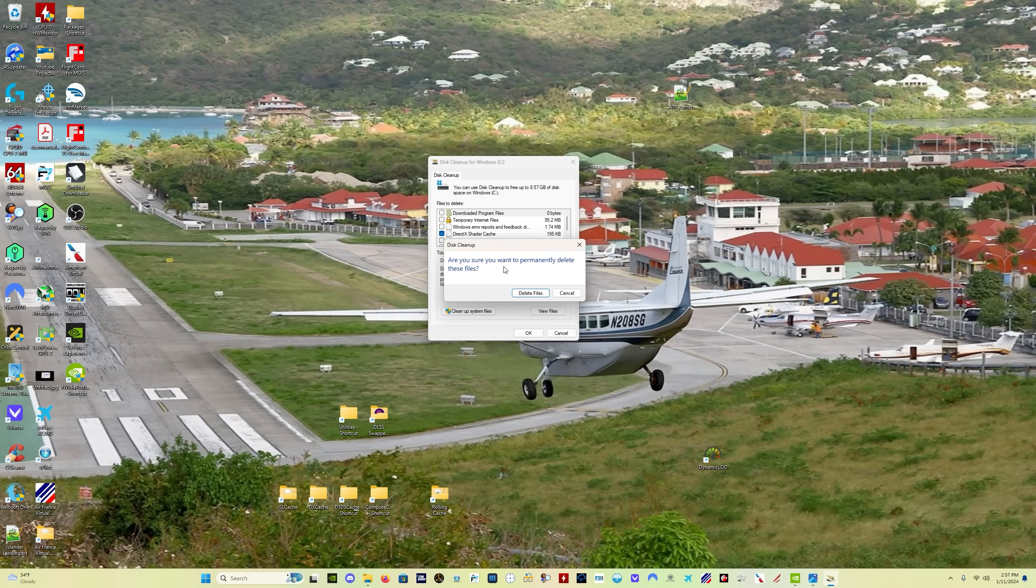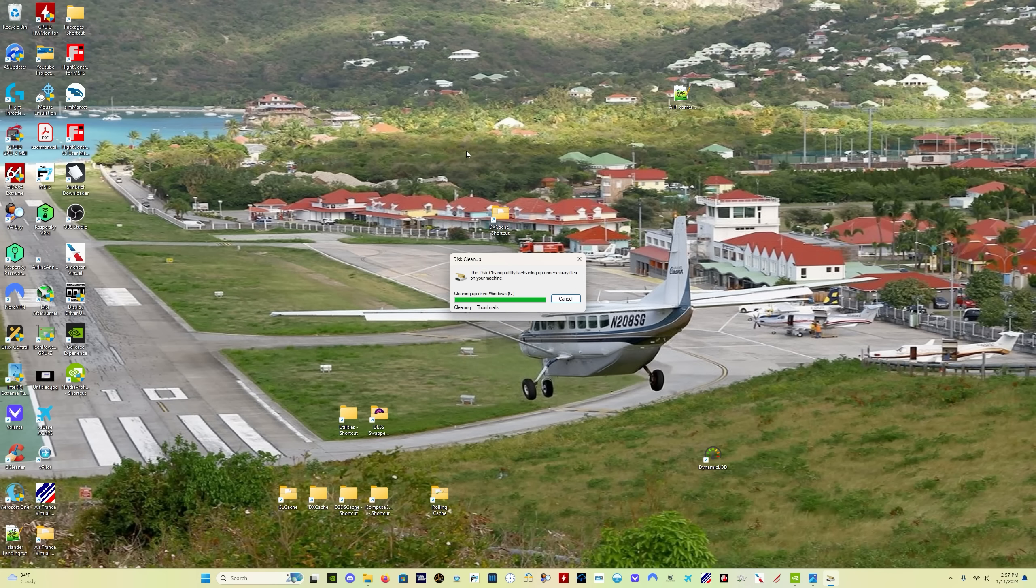Once that is the only thing selected, click okay. It's going to ask you, are you sure you want to permanently delete these files? Click delete files. It's going to take a few minutes to do, depends on how many you've got in there. And what this is doing, this is deleting the files in your D3DS cache. Now this is part of direct X, which is used for graphics display in games.